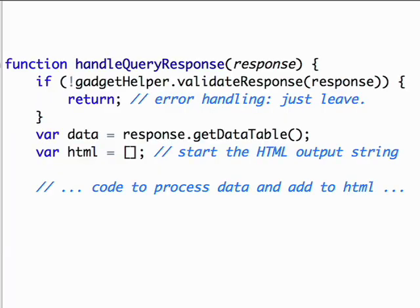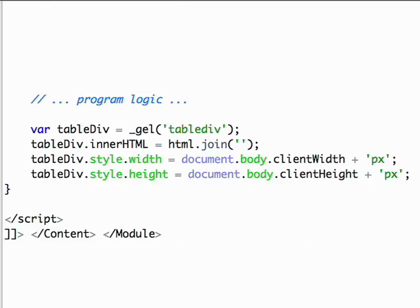And now we reach the core logic. We first make sure the query was processed all right and then get the data out of the query. At this point, we can start building up an HTML string that we want the gadget to display, performing whatever calculations we want along the way. Finally, we move the generated HTML into the gadget and close out the gadget's XML specification.